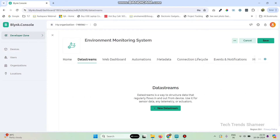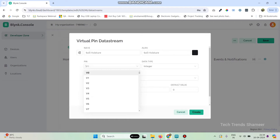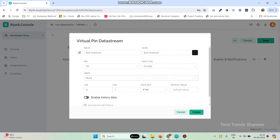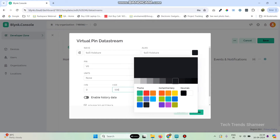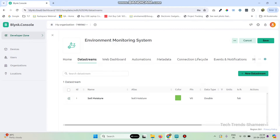Now go to Data Streams, click on New Data Stream, and select Virtual Pin. Enter the first variable name as 'Soil Moisture' and select the pin as V0, data type as double, and set the maximum value as 500. You can also change the color if you want. Now click on the Create button.